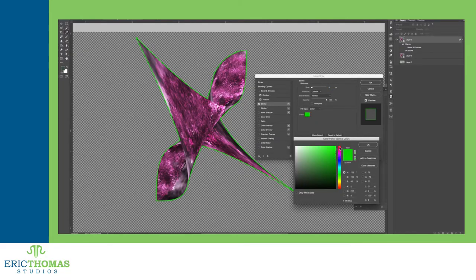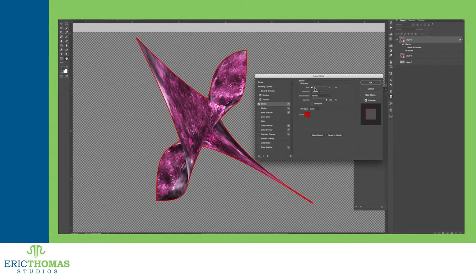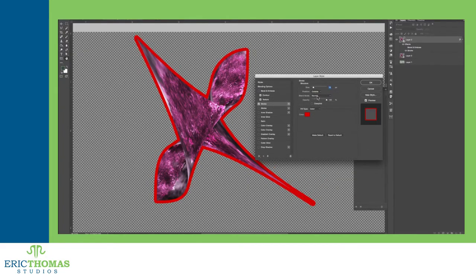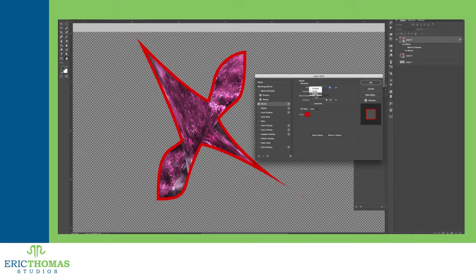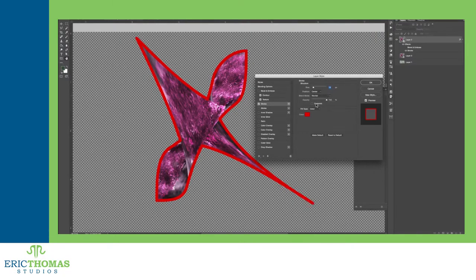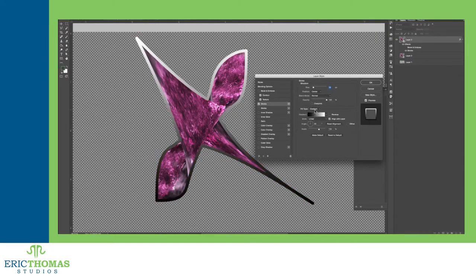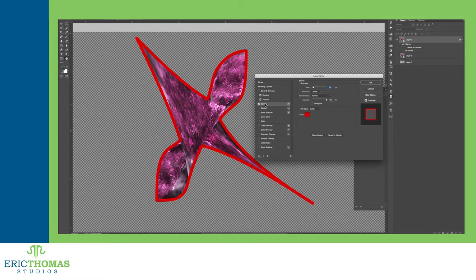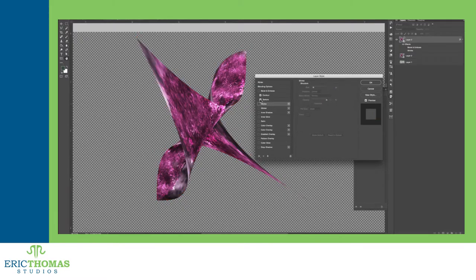Next is the stroke effect. Adding a stroke allows you to outline your layer's content with a color, gradient, or pattern. It's really as simple as that. You can adjust the size, the blending mode, the color, or the gradient, or the pattern.